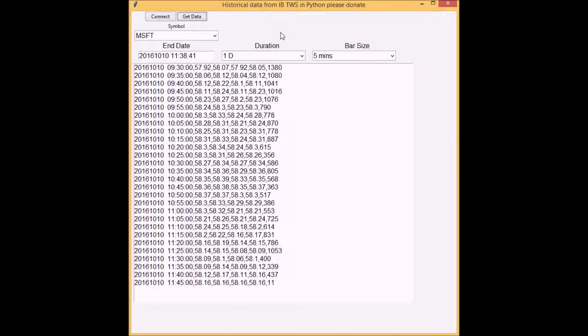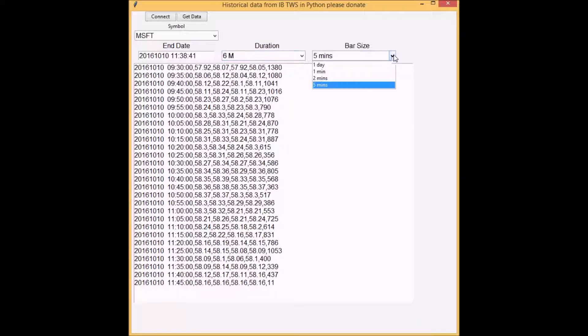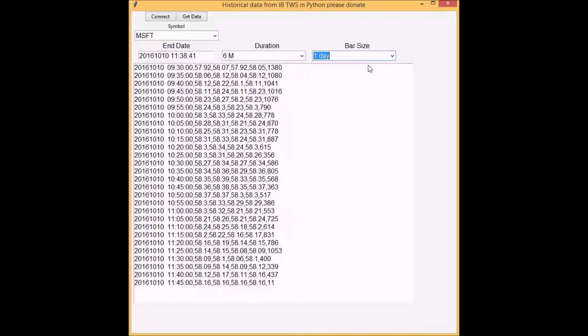Here's a closer look at my program. Now I'm going to do a six-month daily. Get the data.